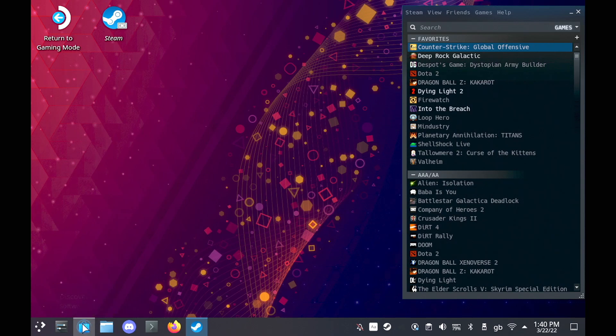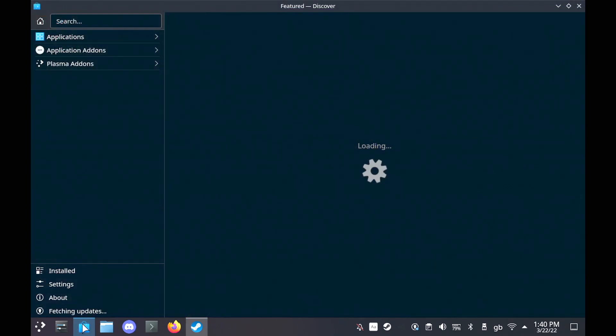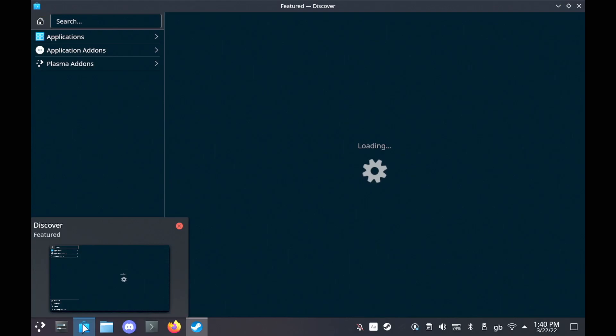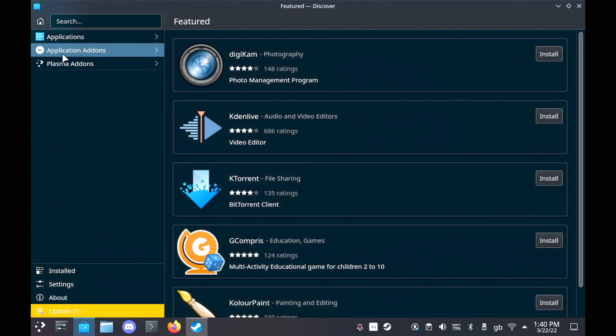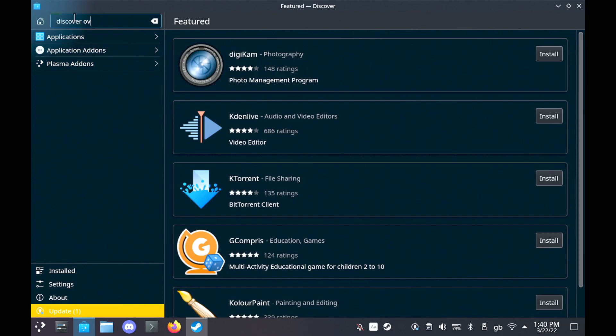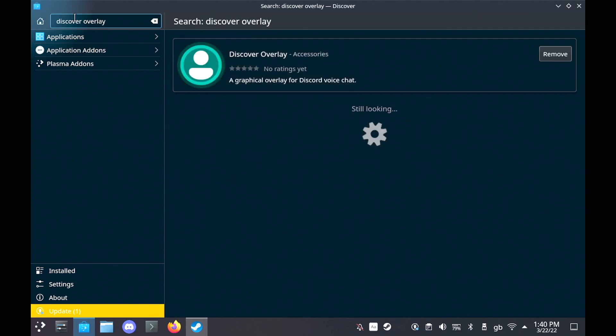What you need to do is load up the Discover Software Center. I know the names can be a bit confusing now. And then search for Discover Overlay and install that. And obviously make sure you have Discord installed in the same way as well.